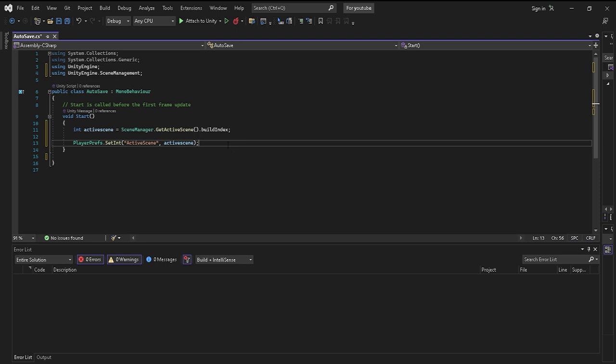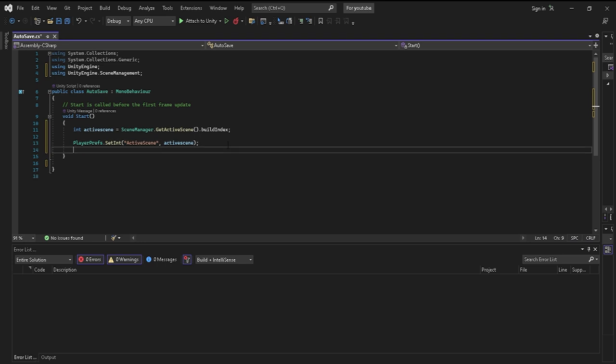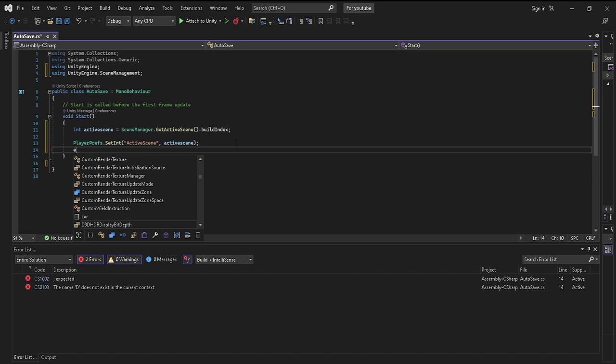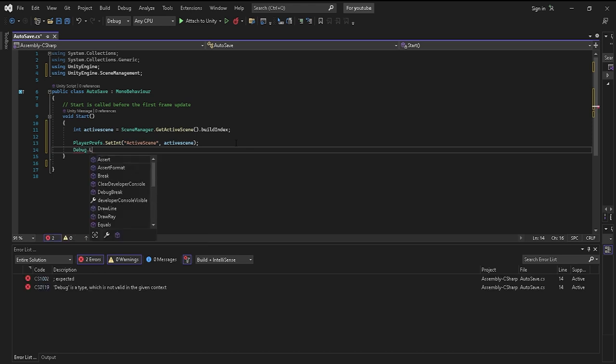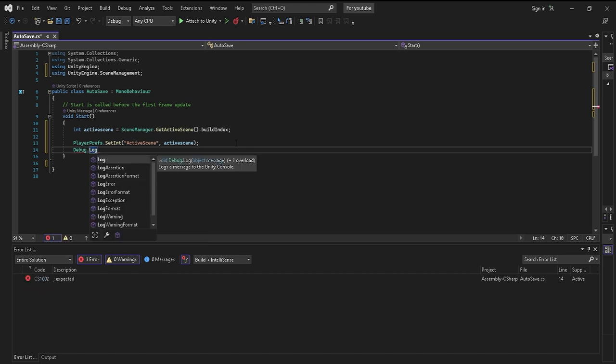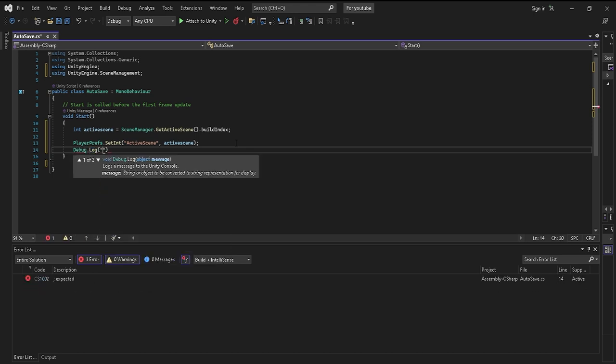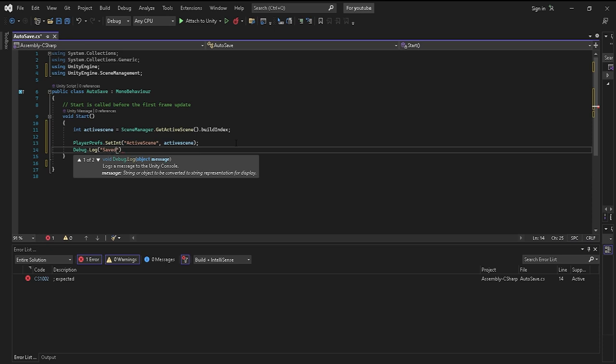Now last but not least, this is optional. I'm just going to do this just so I know whenever it is actually working, and you want to do debug dot log quotes saved.